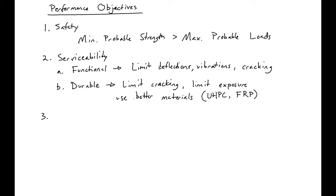Finally, this leads into our third requirement, which is economy. Our structure must be cheap. It must be an efficient design.